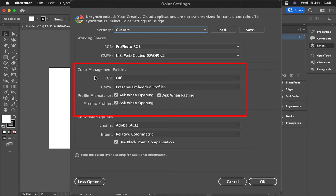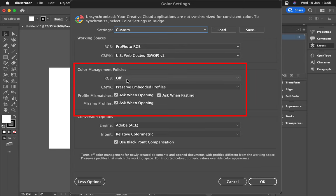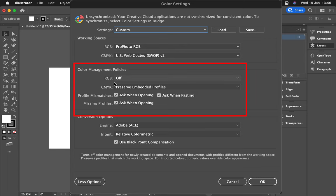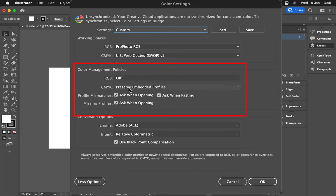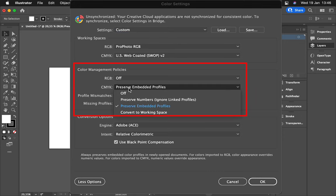You want to make sure RGB is off, and your CMYK you want to make sure that Preserve Embedded Profiles is selected.